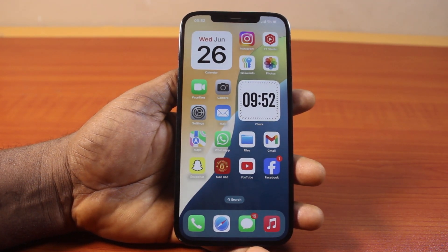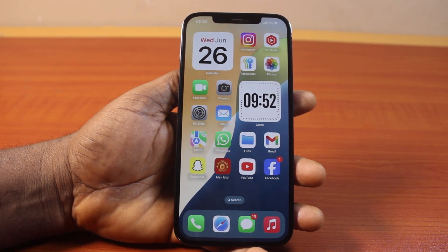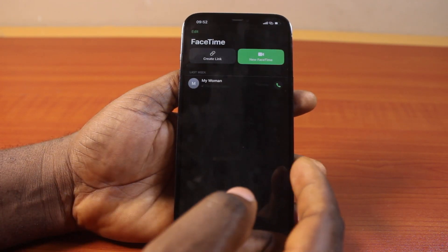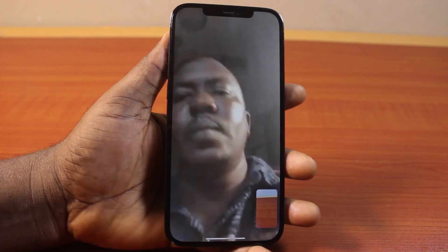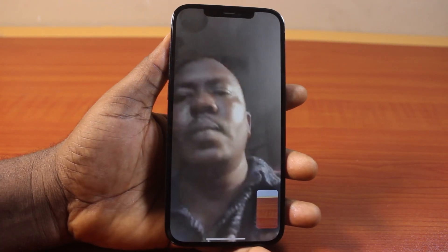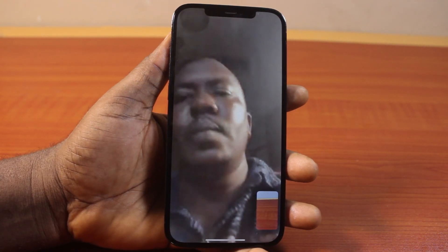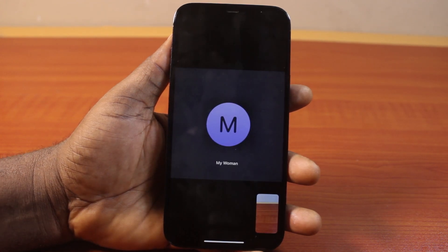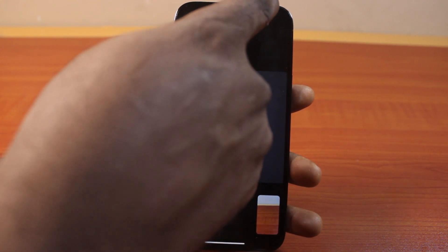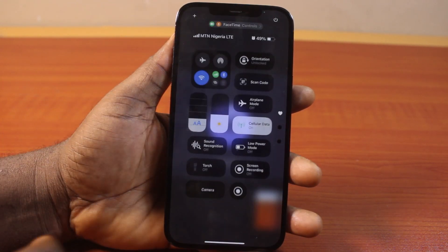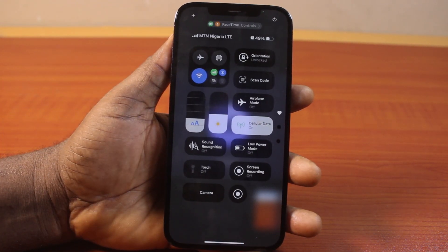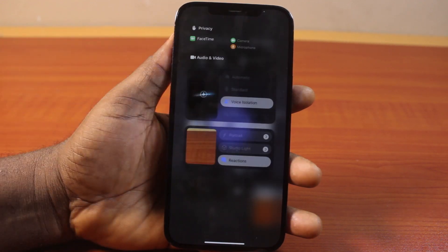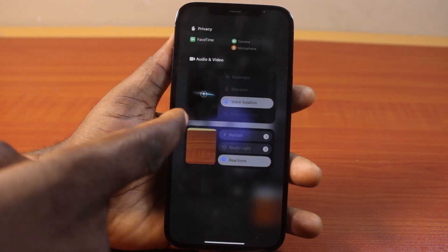The first thing to do when you want to turn on Wide Spectrum on your iPhone is to make a FaceTime call. Once you have an active call, just like this, all you need to do is swipe down to open the Control Center, then click on FaceTime.